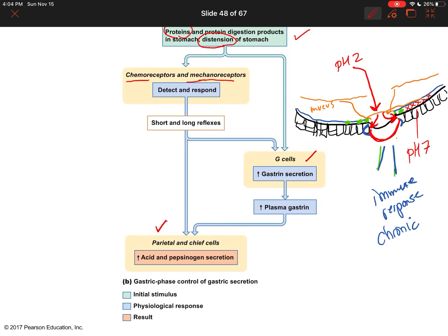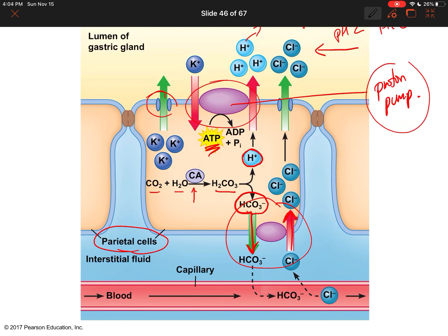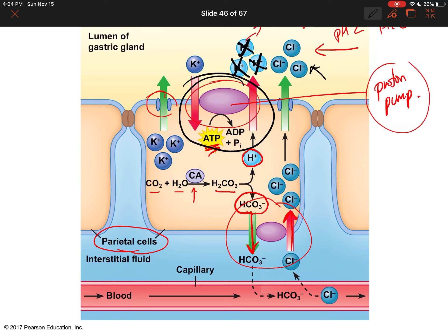Treatment for stomach ulcers involves raising the pH. If you have an ulcer, producing acid will hurt, so Tums — which is basically bicarbonate — raises the pH of your stomach so it's less acidic. There's also something called a proton pump inhibitor, under brand names like Nexium or Prilosec, which stops the proton pump so you don't get the free hydrogen ions. Since chloride doesn't contribute to pH — only the free hydrogen ions matter — stopping the proton pump eliminates that acid in the stomach. Those are the two treatments for gastric ulcers.